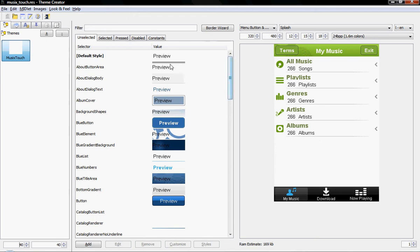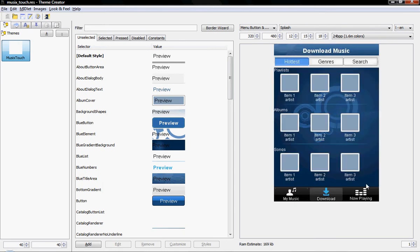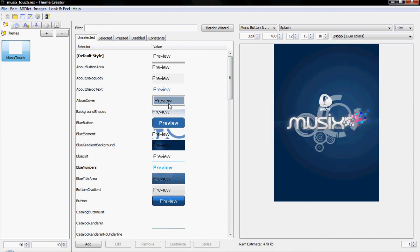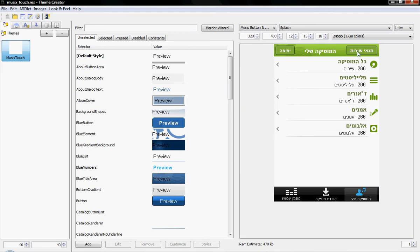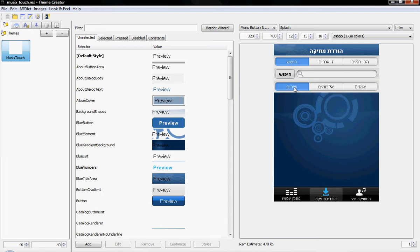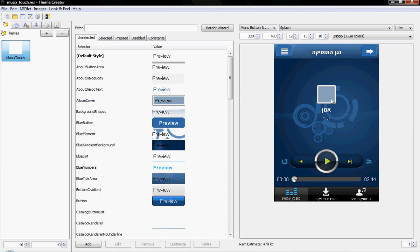Last week I showed you the Musix application running on a device, and this week I'll show you some of its functionality running inside the resource editor, so you can see how that tool was developed by Magimob with our assistance. Notice that the UI here is reversed because of the English locale. If I switch to the Hebrew locale, the UI will reverse itself and appear correctly. Previously the buttons were the other way around because the UI was designed in a way that didn't match the BIDI requirement of the application.